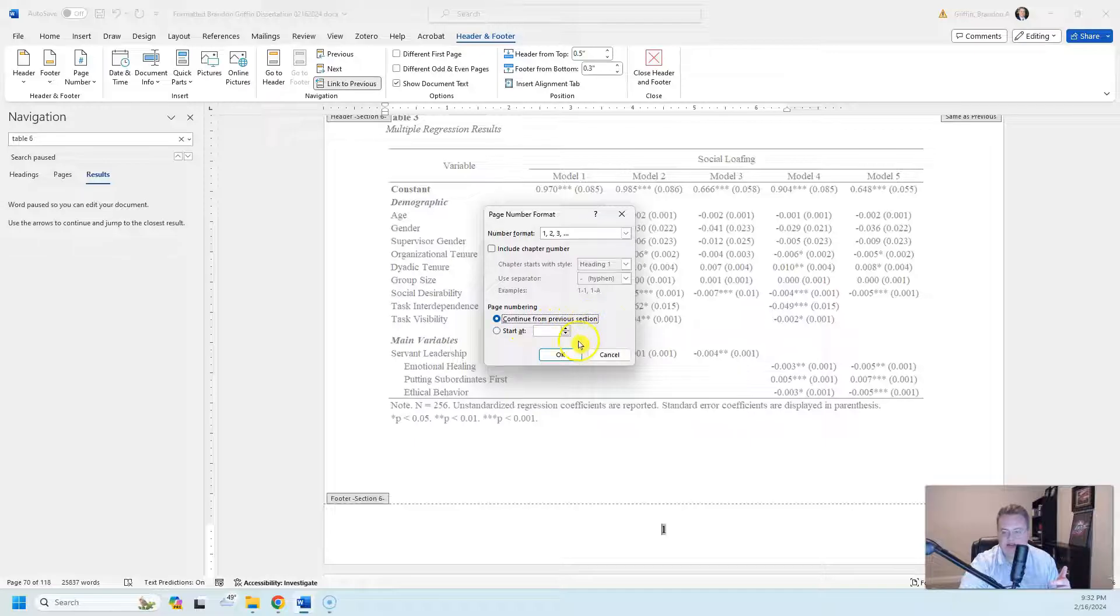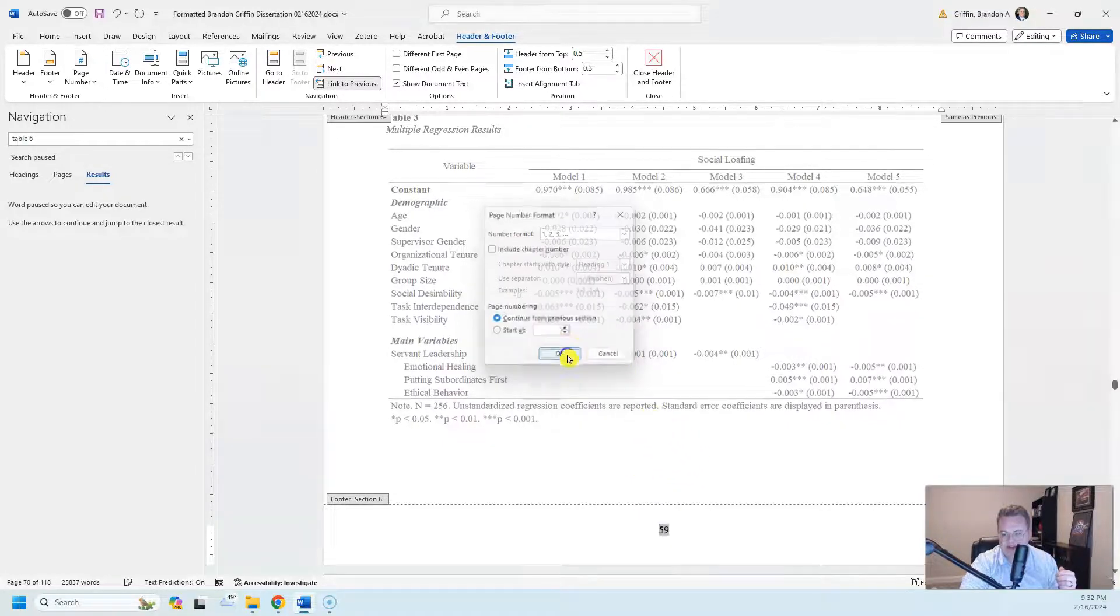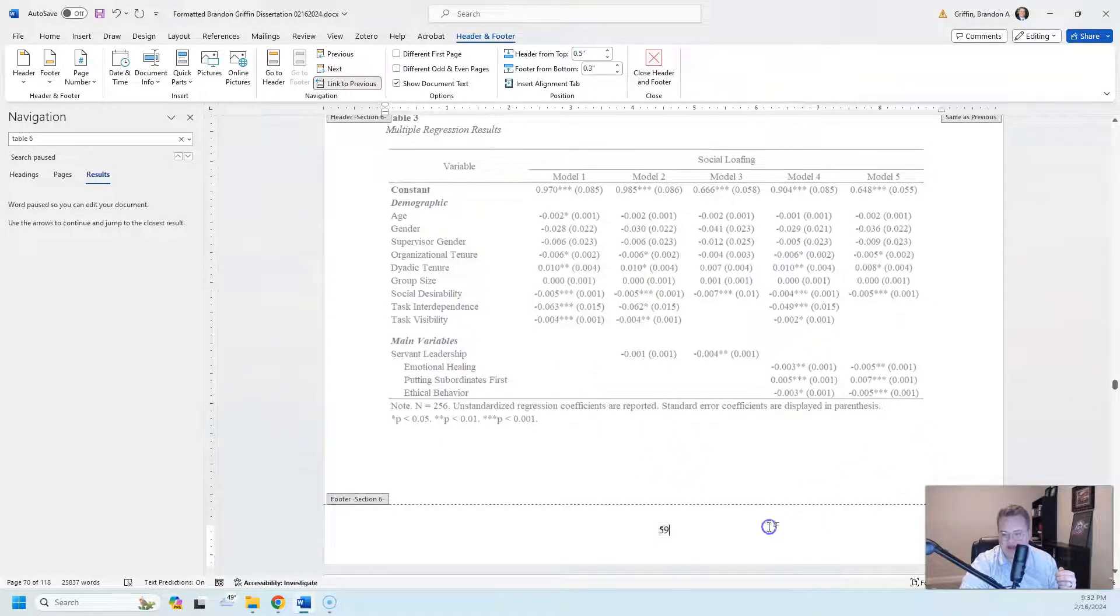So I'm going to hit continue and that's automatically going to link it to the section above. So it says page one right now, but it should say page 59. I hit OK. It says page 59.